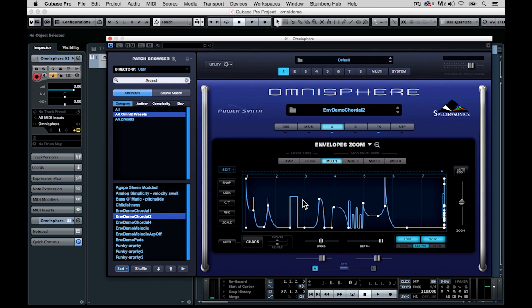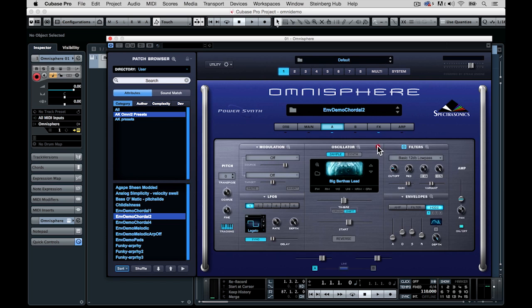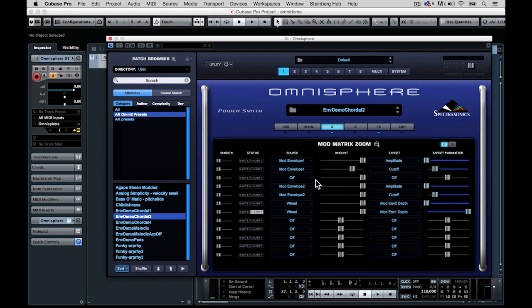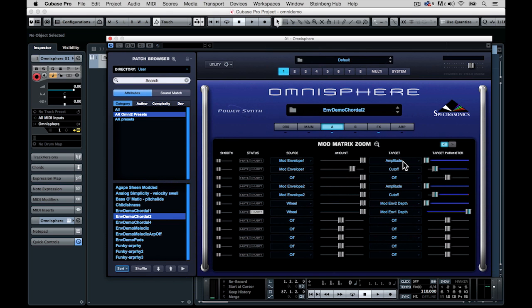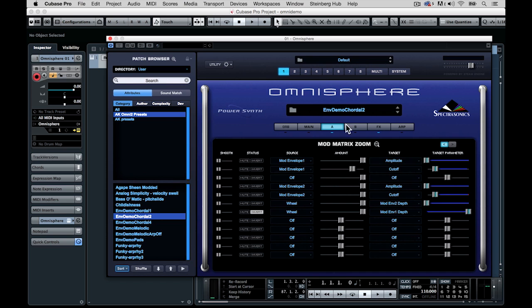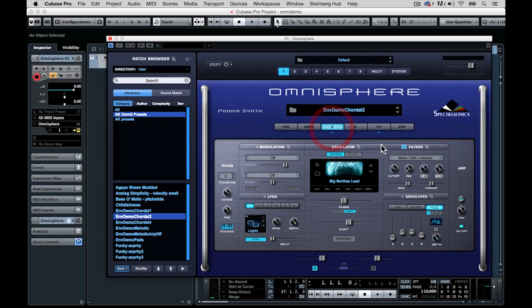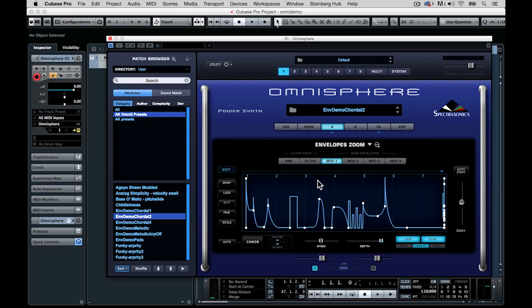So I've taken the shape that I've made. Now if we go into the modulation matrix, you can see that mod envelope one is going to the amplitude. And I've also sent it to the filter cutoff to give it a little shape to the sound. What this means for the amplitude is that the volume of this patch is going to follow the envelope shape. So if I hit a chord and just hold it, watch what happens.